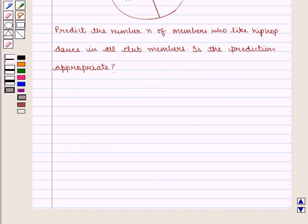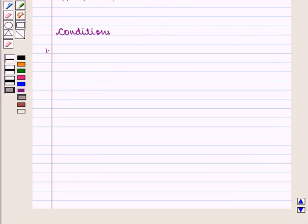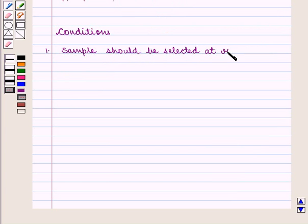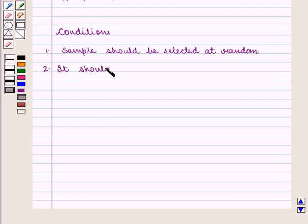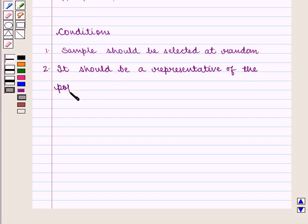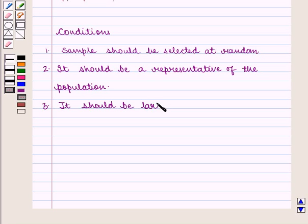We know that a chosen sample gives us correct inferences about the population if it satisfies the following conditions. The first condition is the sample should be selected at random. The second condition is it should be a representative of the population. And the third condition is it should be large enough to provide accurate data.